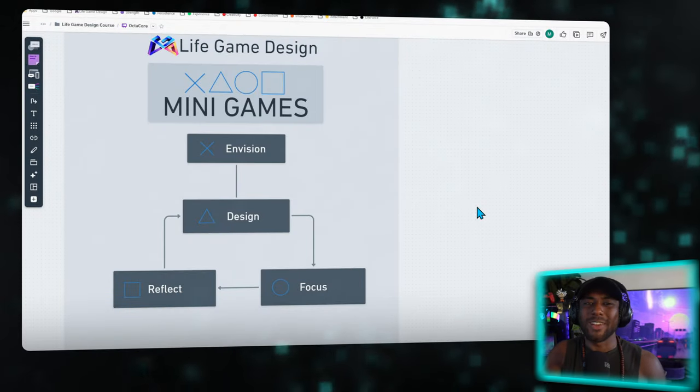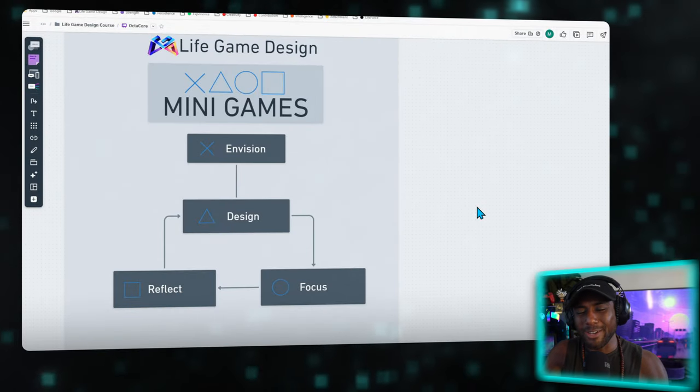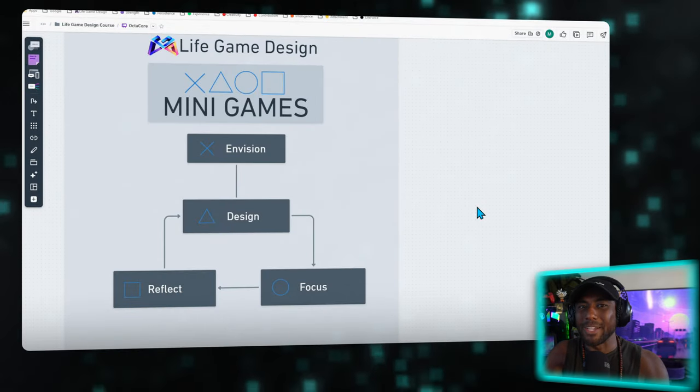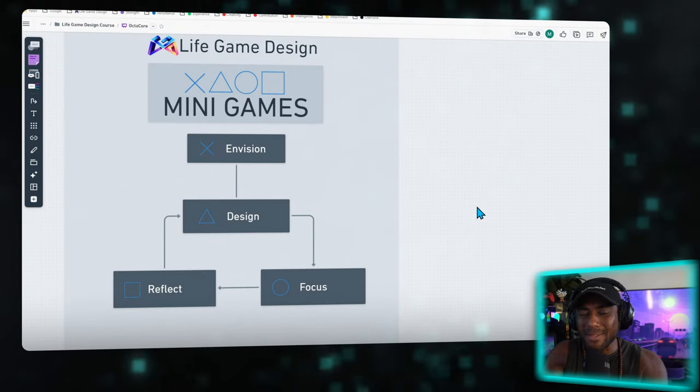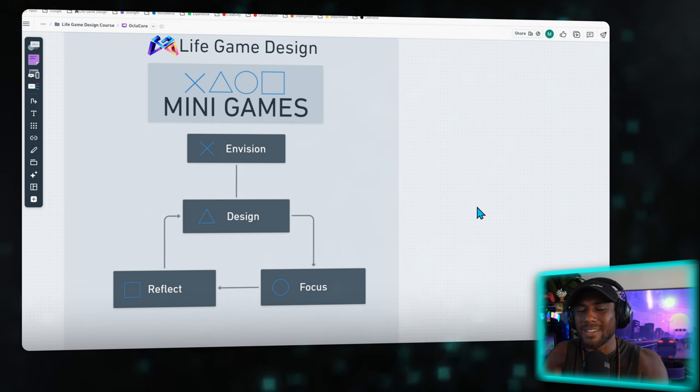So that is the gameplay loop of how to design a fulfilling life. Let me know if you want me to make a full guide deep diving on each of these different things. I'm thinking of making a mini series where I deep dive on each of these specific mini games and help you understand how it helps you design a life that's fulfilling and go through that gameplay loop. Hit the subscribe button if you want to learn more about how you can use game design philosophy to create a fulfilling life. I hope I see you again.